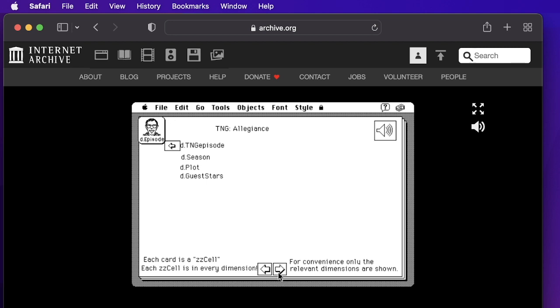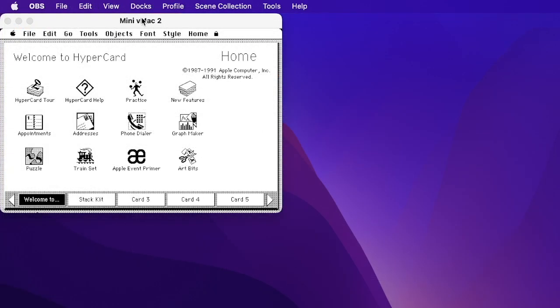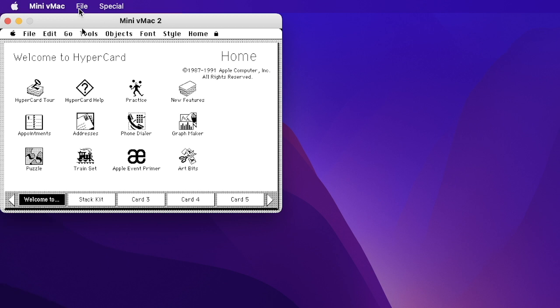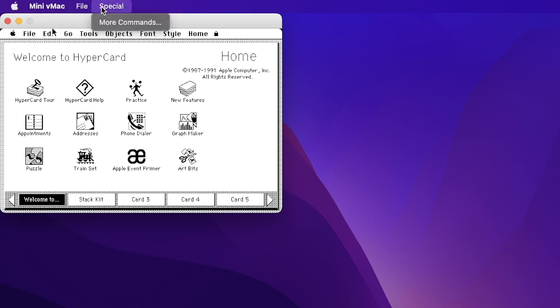But feel free to download and experiment. There's an ISO image file, an 800k floppy disk image. Have fun. This demo was powered by Mini vMac, which is a Macintosh emulator. And also, it's running HyperCard, version 2.1.